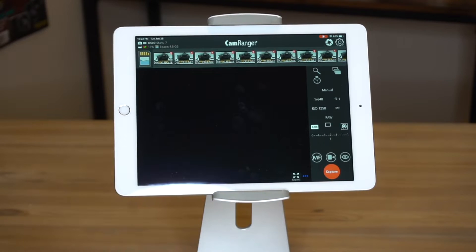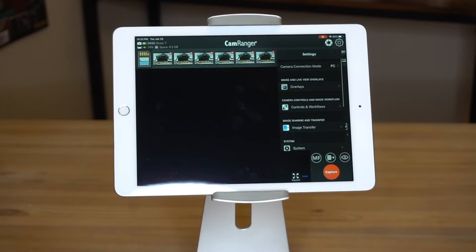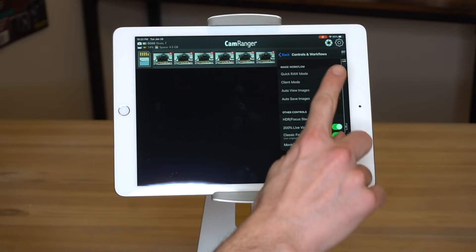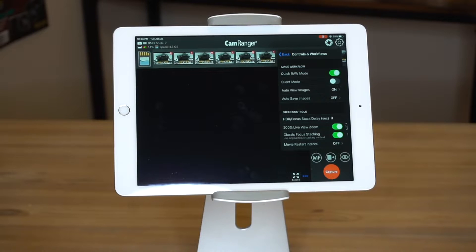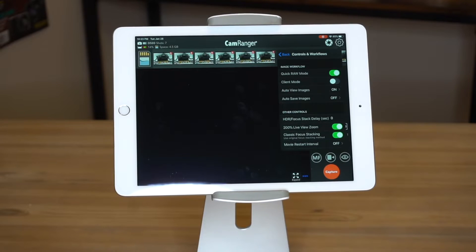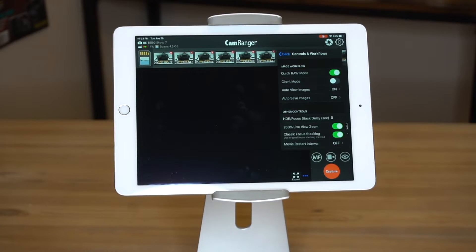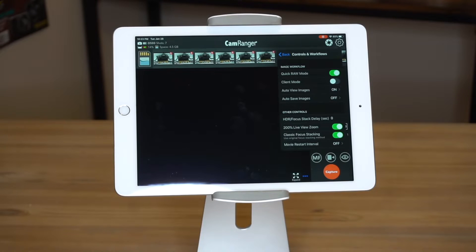Now let's dive a little deeper into the settings in the app that you want to configure for fast transfer. Here we are connected with an iPad, though we could be using an iPhone, Android, or Mac or Windows computer. There are a few things we want to make sure we have set correctly. We'll access the settings in controls and workflows, and make sure quick raw mode is turned on. We're shooting regular full raw, but with quick raw mode turned on it will show us our image very, very quickly. Also, we have auto view images turned on. When that's on, images will automatically transfer and display as they're taken.